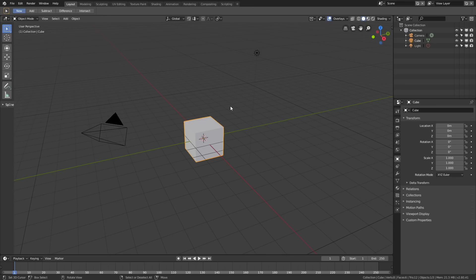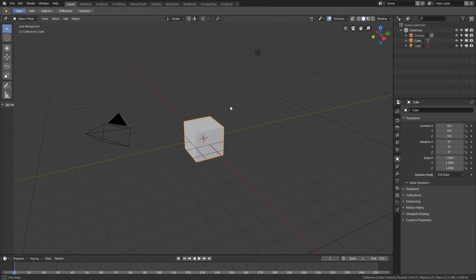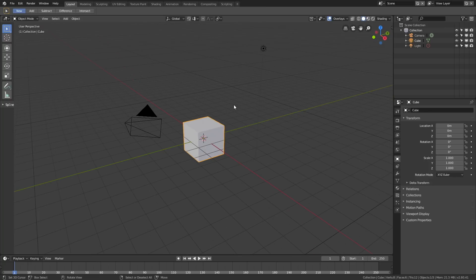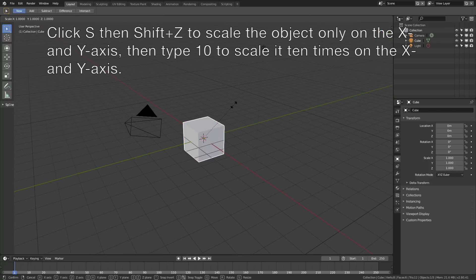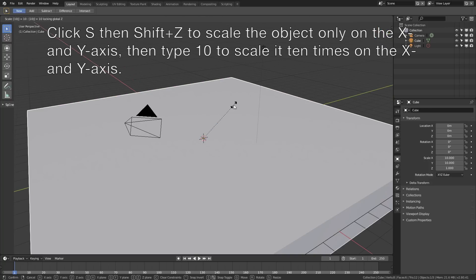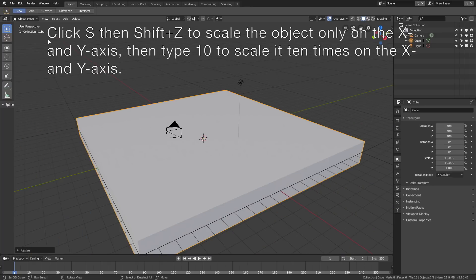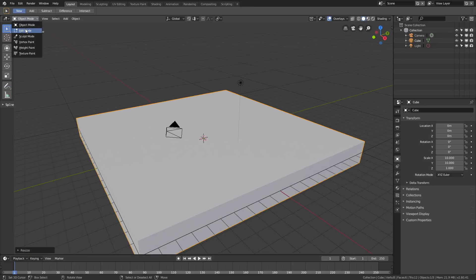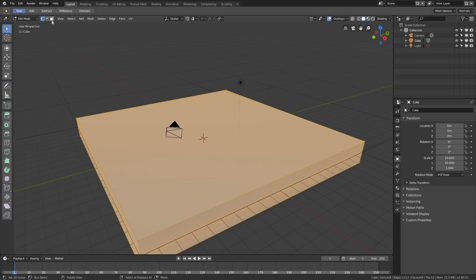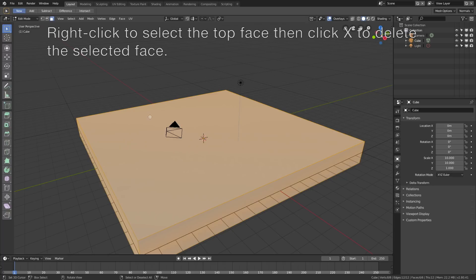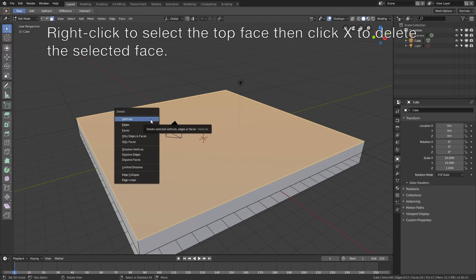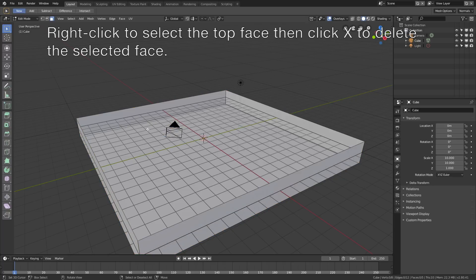First we need to scale the cube on the X and Y axis. Select S, then Shift Z, and then 10 to scale it 10 times on the X and Y axis. Then go to Edit Mode, then Face Select, select the top face, right click to select, and click X to delete the top face.